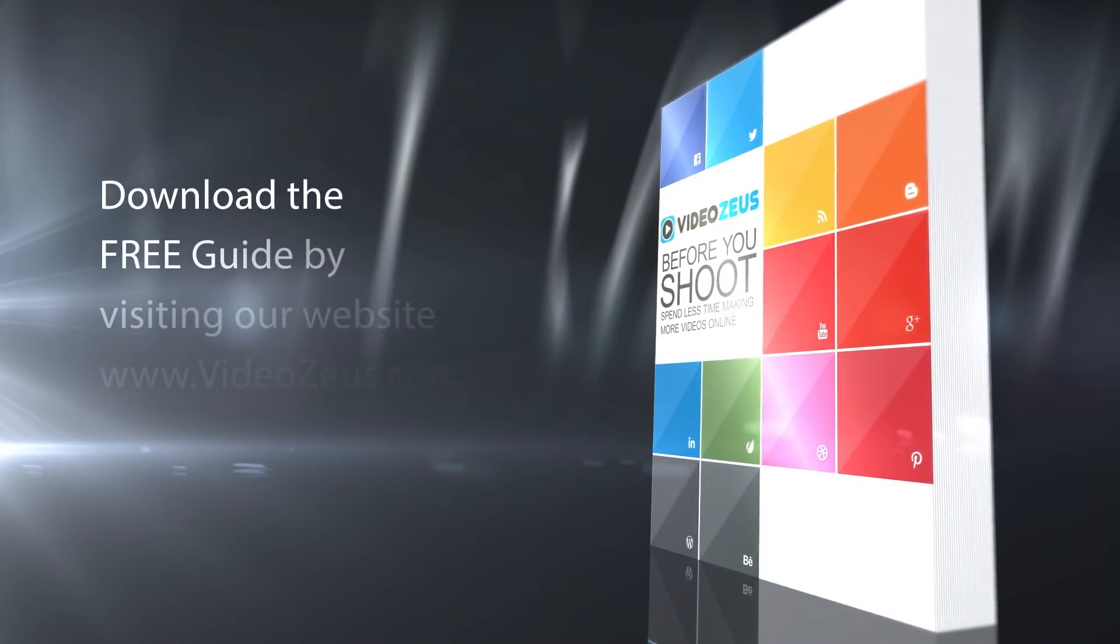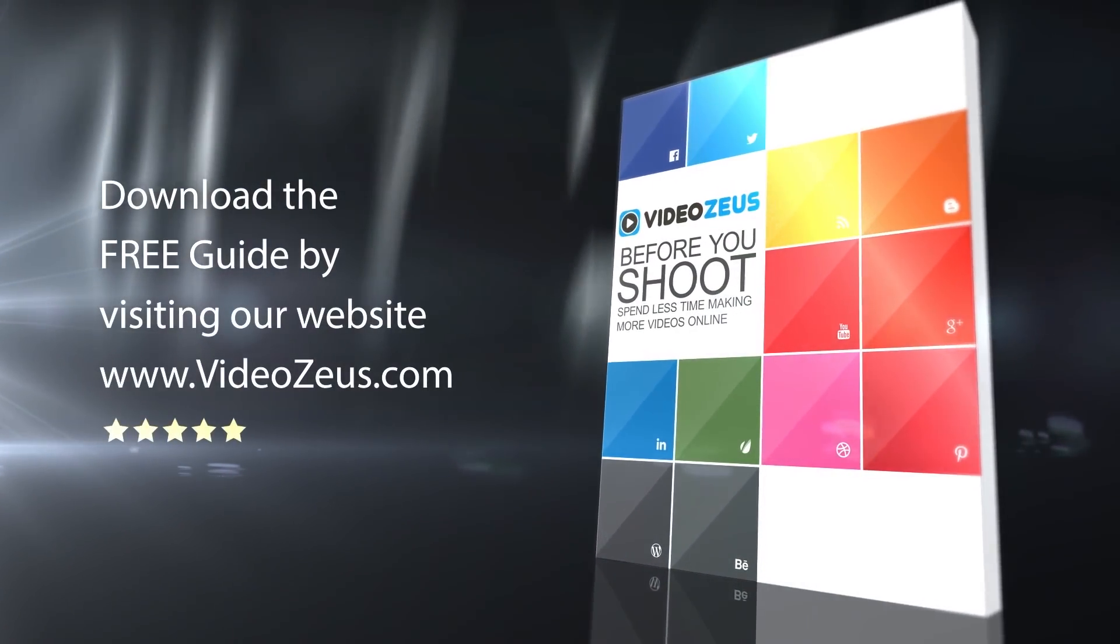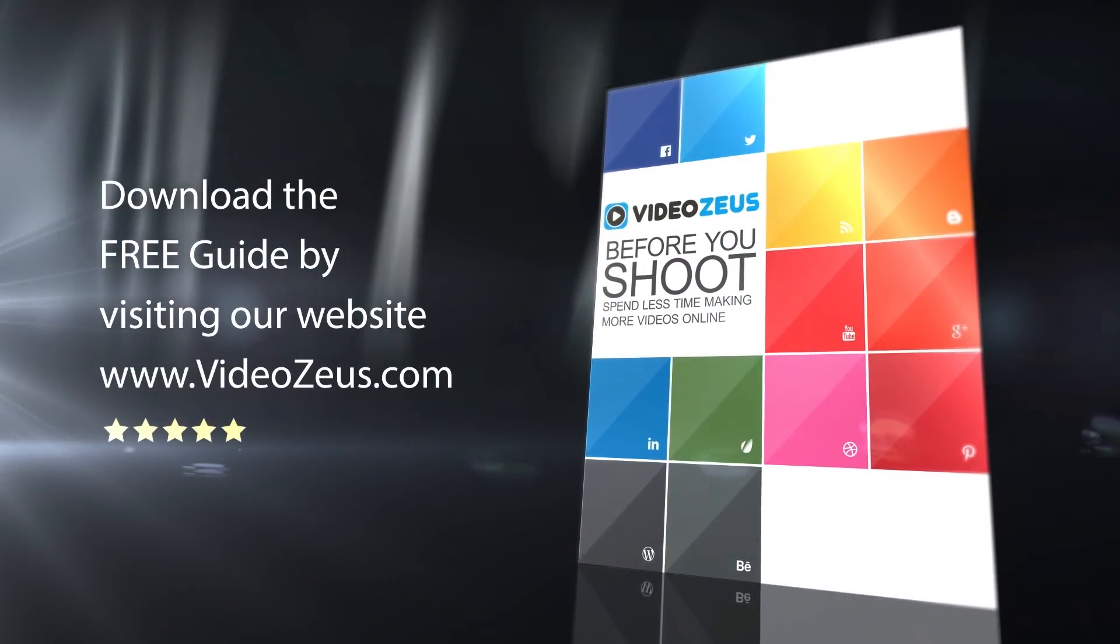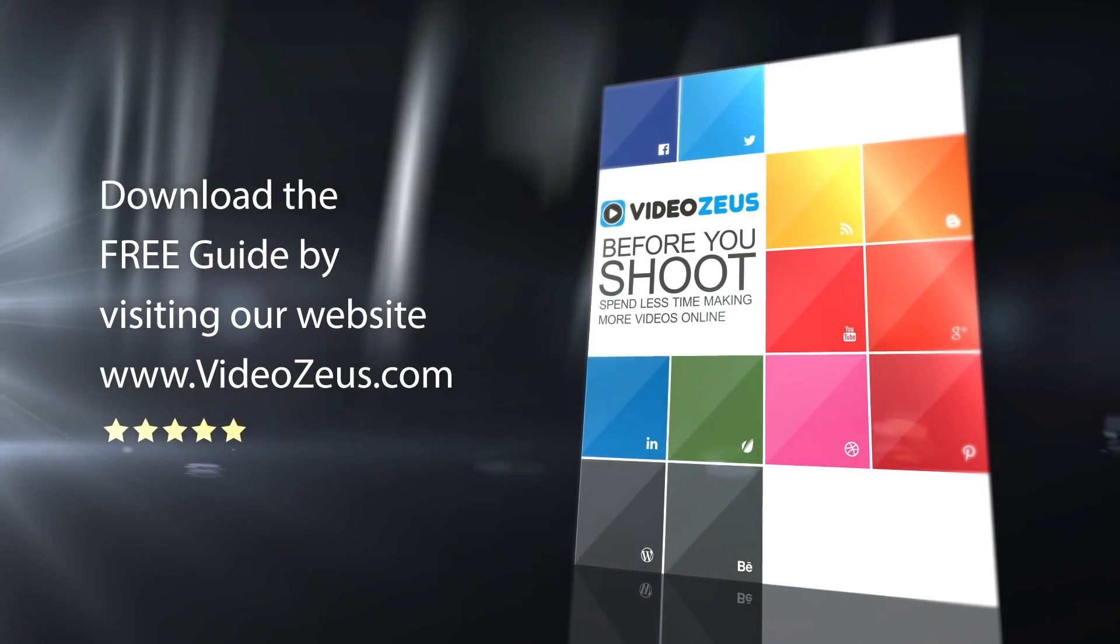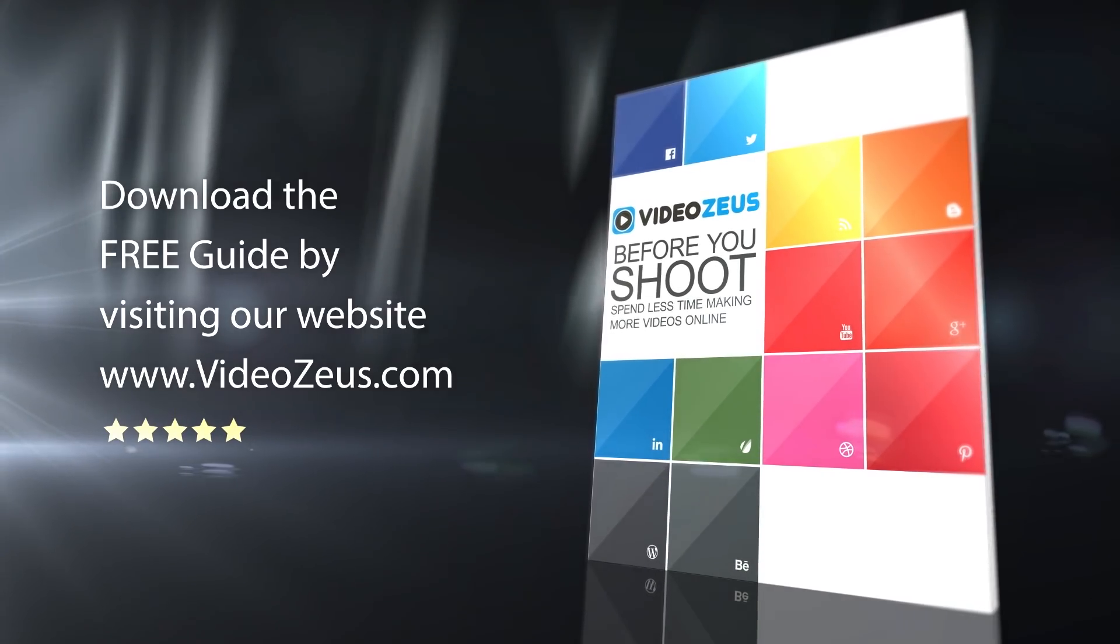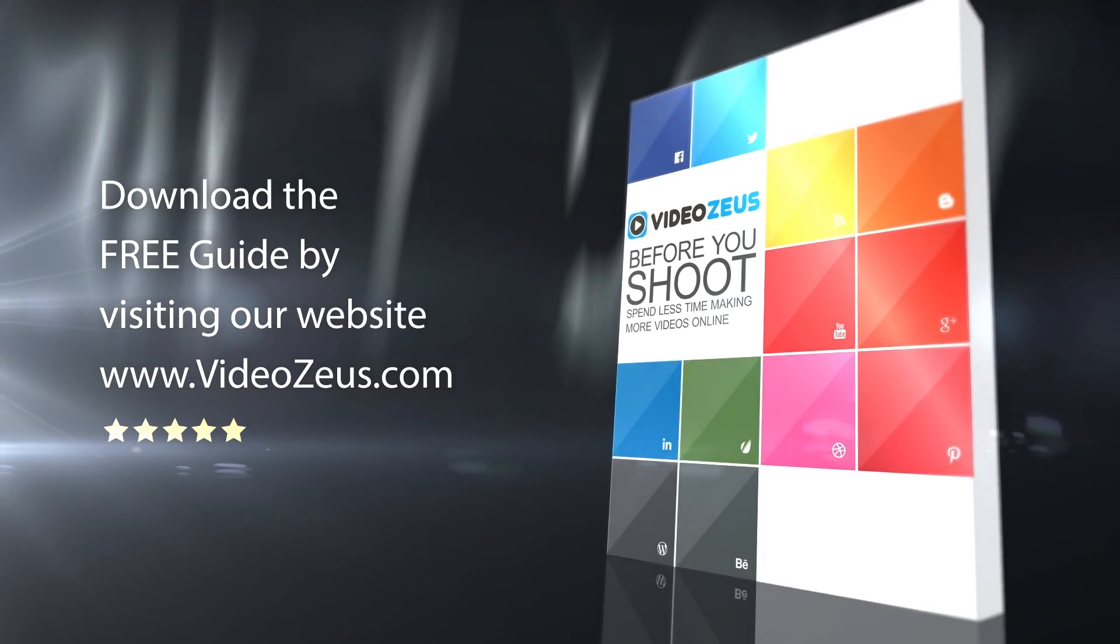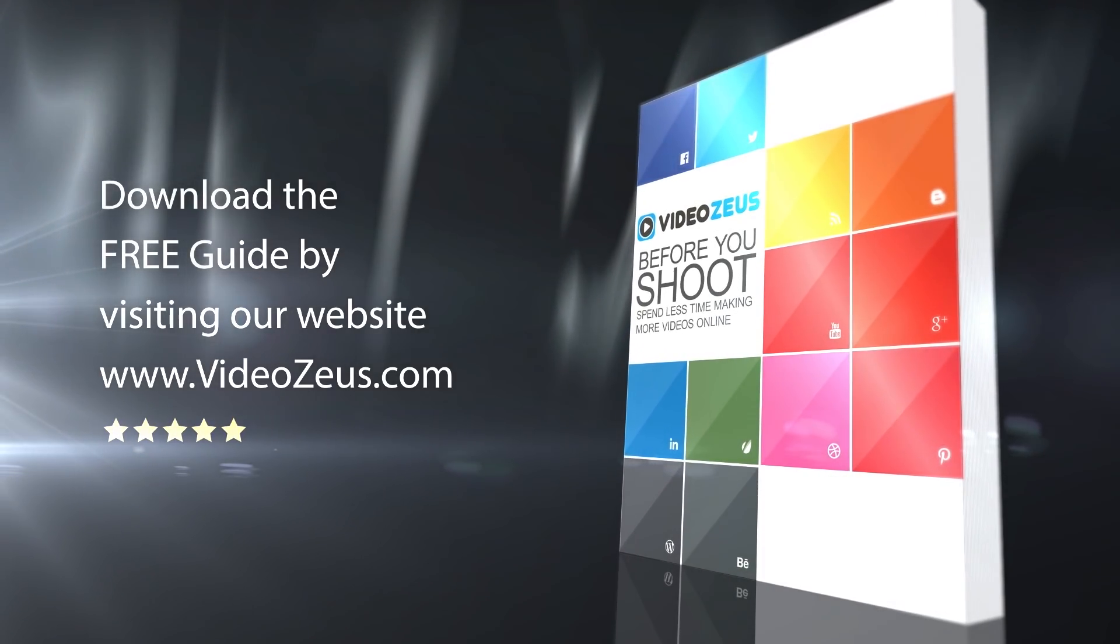If you haven't already downloaded my Before You Shoot guide, please follow the link in the show notes below. The guide will prove as a useful resource for each and every one of your video creations.